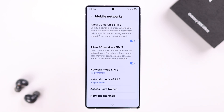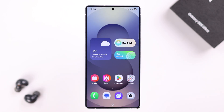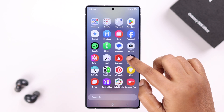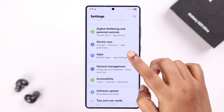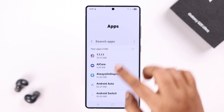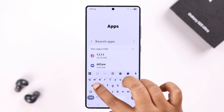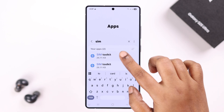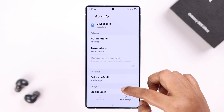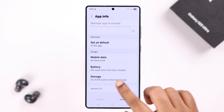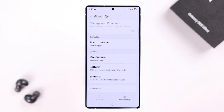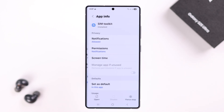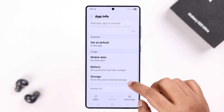Open Settings again, scroll down to Apps, and search for SIM Toolkit. Go to Storage, then clear the cache and clear the data, and press Delete. If you're using dual SIM, do the same for both.